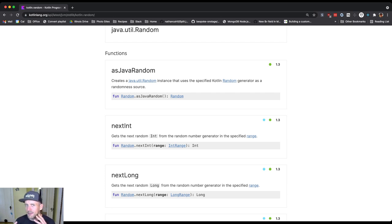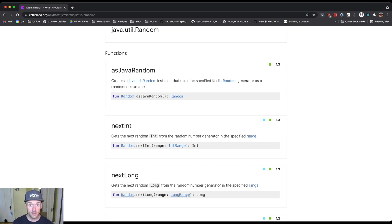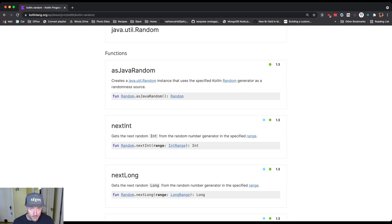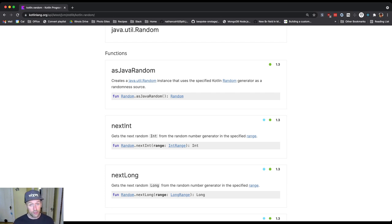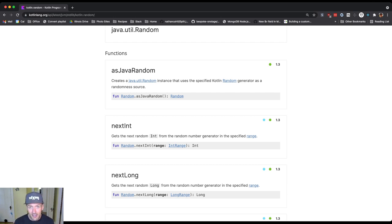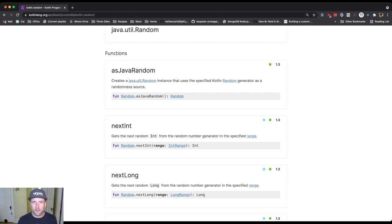It turns out that random numbers and the ability to generate them are tremendously useful, both in a variety of algorithms and in practical ways in computer science. What Kotlin provides, what pretty much every programming language provides, is not true randomness. It's something known as pseudorandomness.